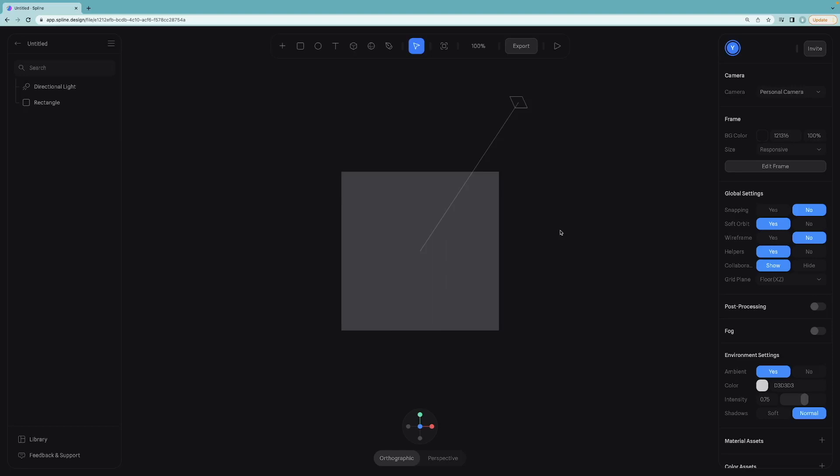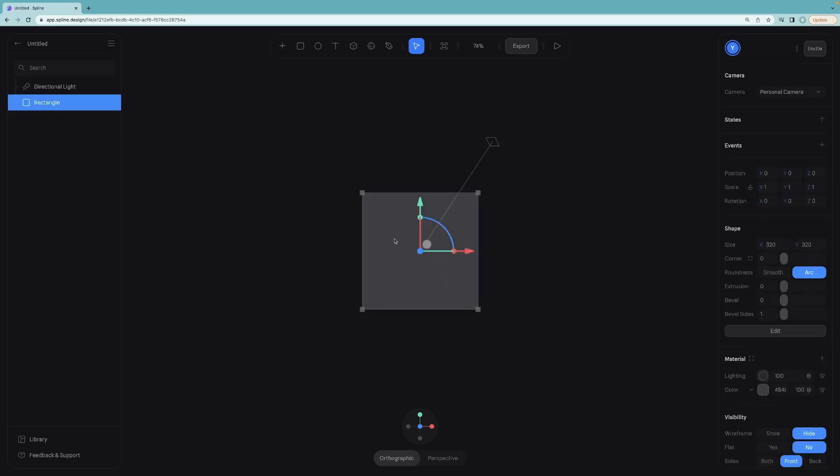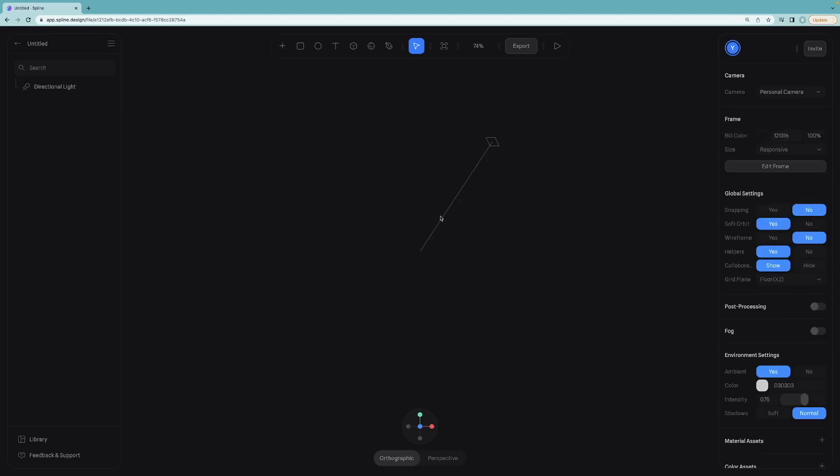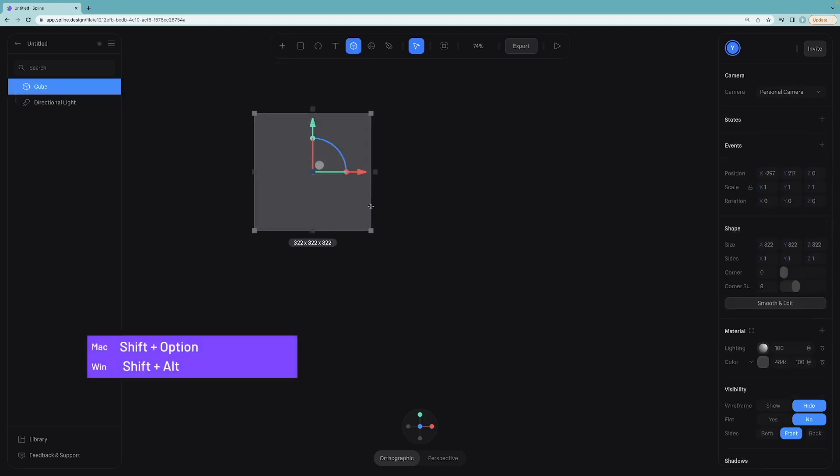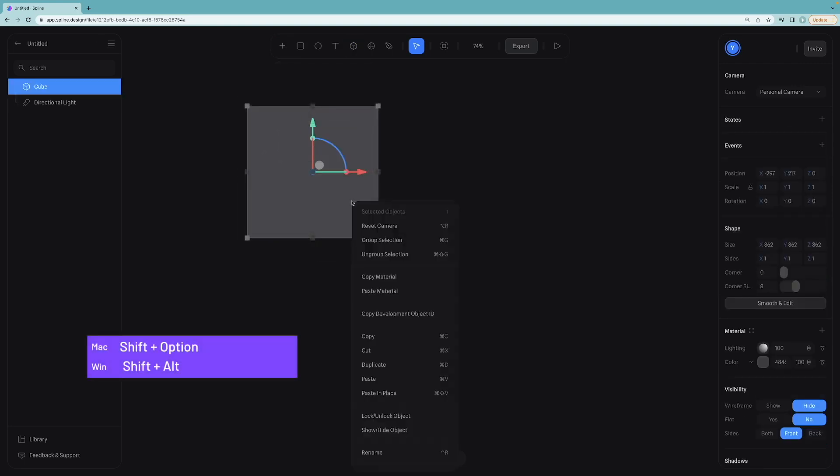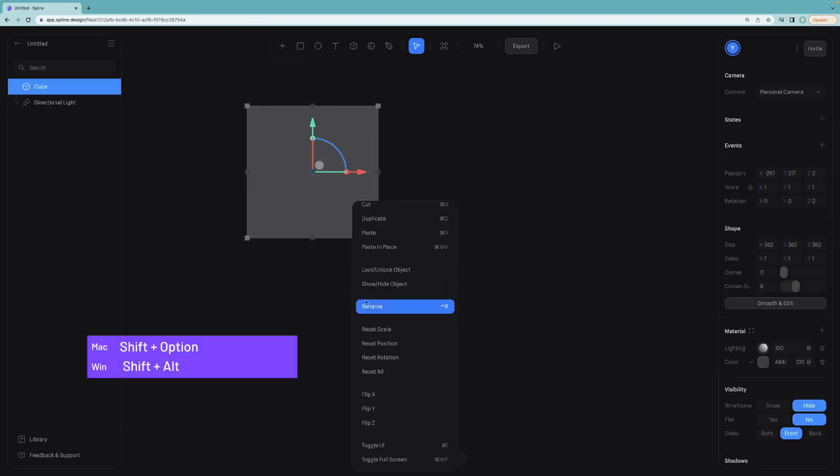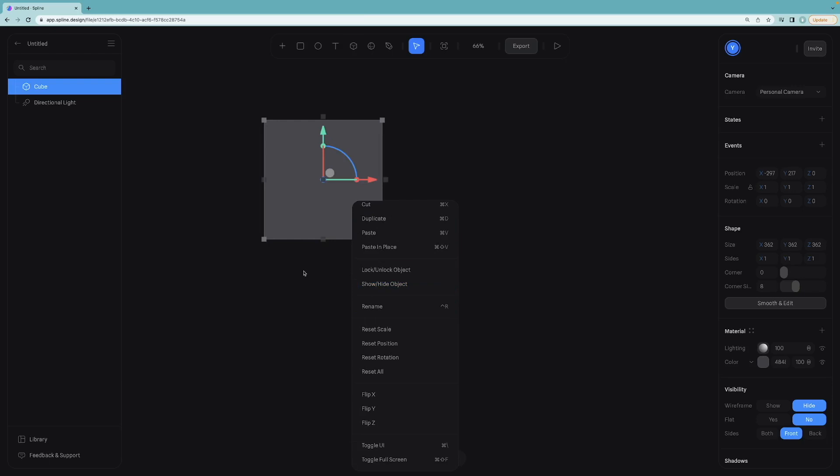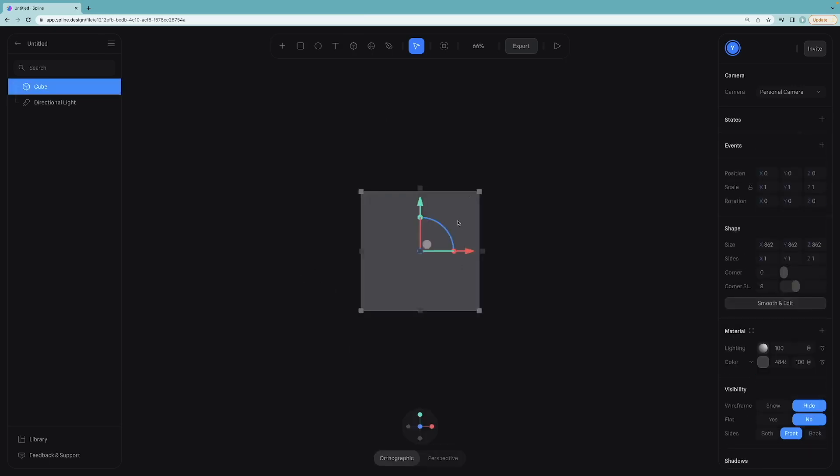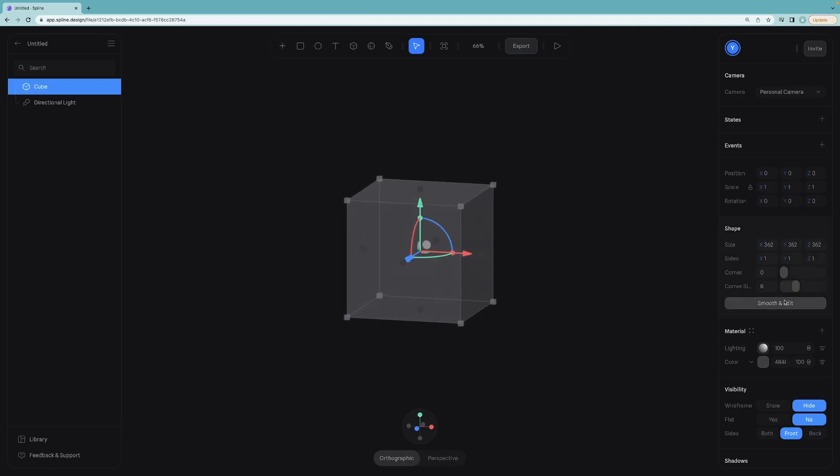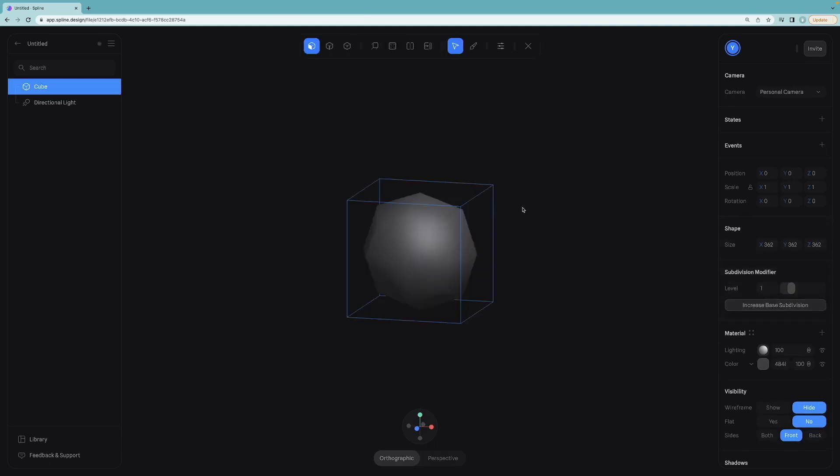Here we are on the startup screen. As always I will start with deleting this rectangle, hide helpers and turn off grid planes. Then I will create a new cube by holding shift option and reset all its properties. Now that it is centered, we can click smooth and edit button to start modeling.